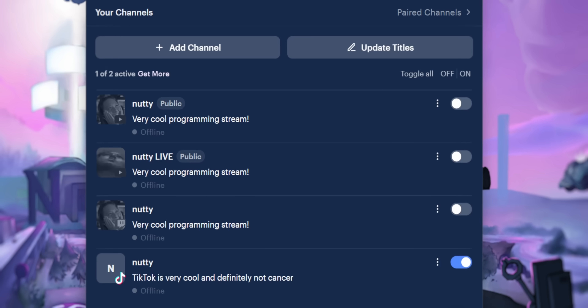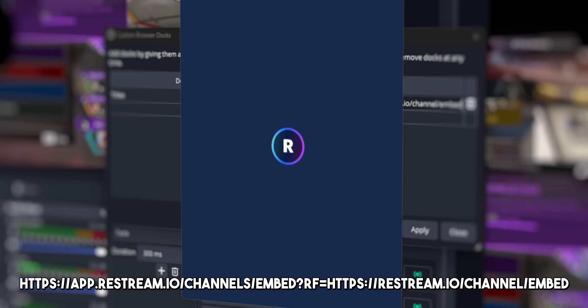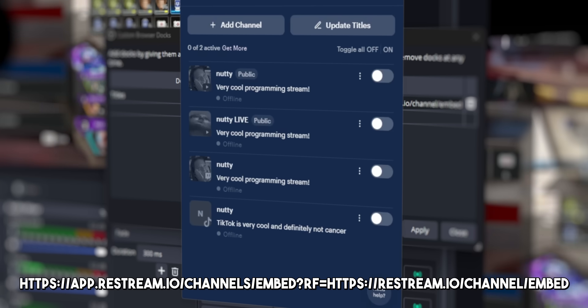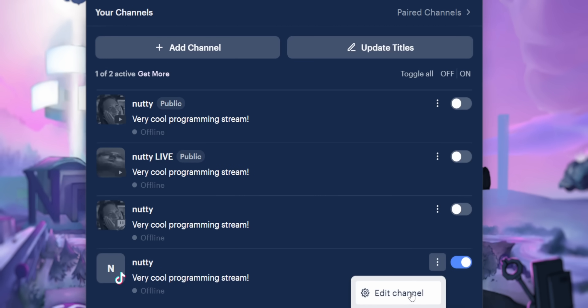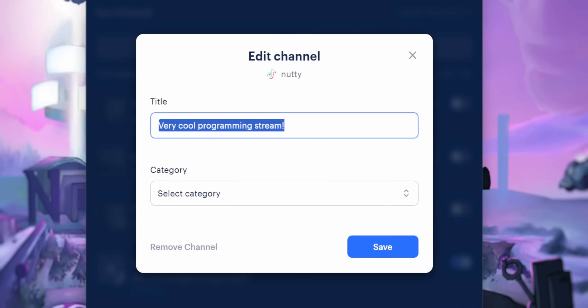Number two: you might notice it's really difficult to change your stream title on TikTok — the page to change it is buried deep in your settings. The best way I found to quickly change your stream title is Restream.io. They have their own little dashboard. If you add this link — I'll leave it in the description — as a custom browser dock in OBS, it gives you a panel where you can change your titles for all your platforms, including TikTok. So head to the description, add that URL as a custom browser dock, and you can easily change your stream title without going into your live center.